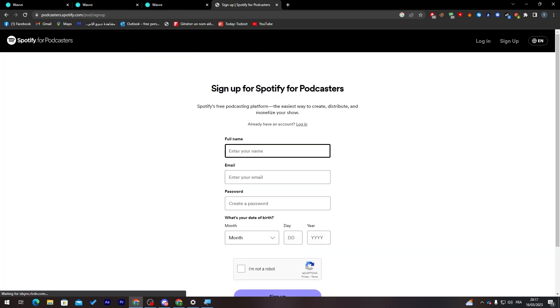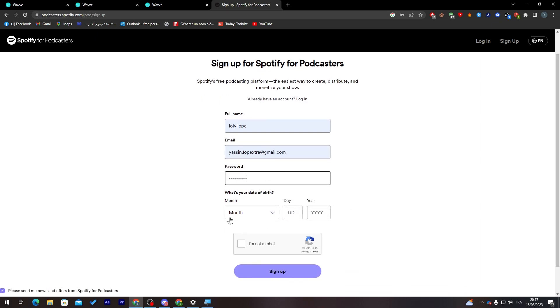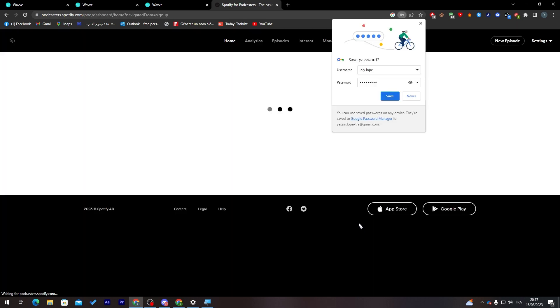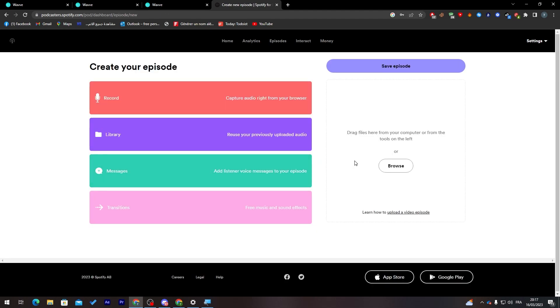Now fill in your full name, email, and password. Enter your date of birth, confirm you're not a robot, and click Sign Up. After your account is created, wait a moment and then click 'Get Started' to make your first episode.